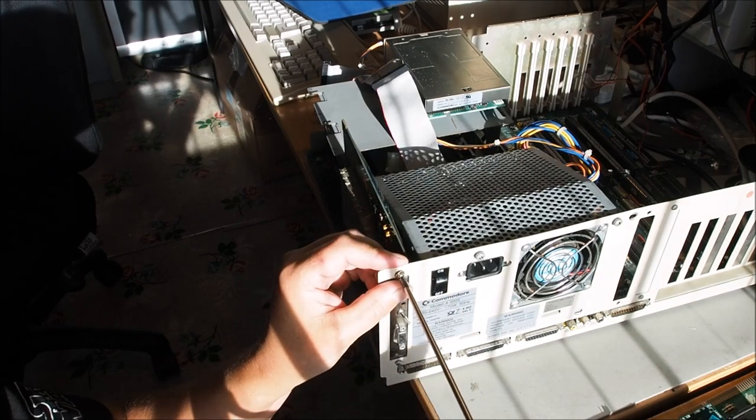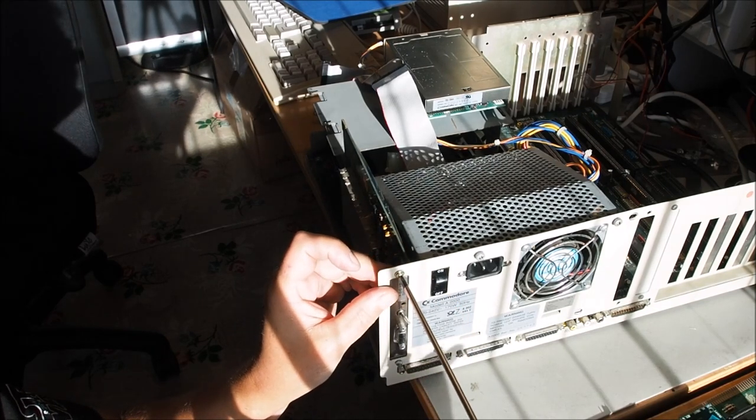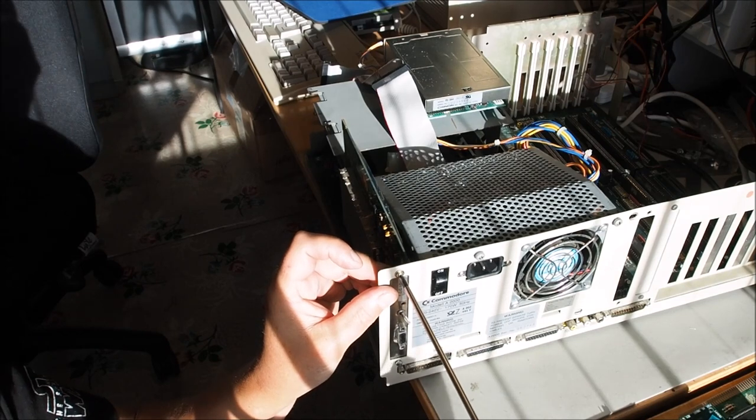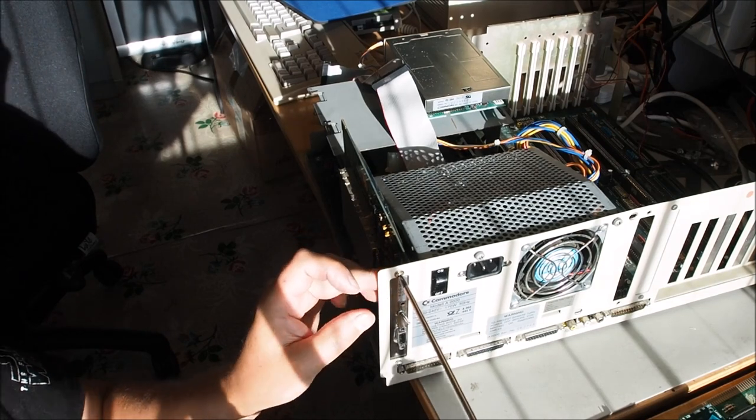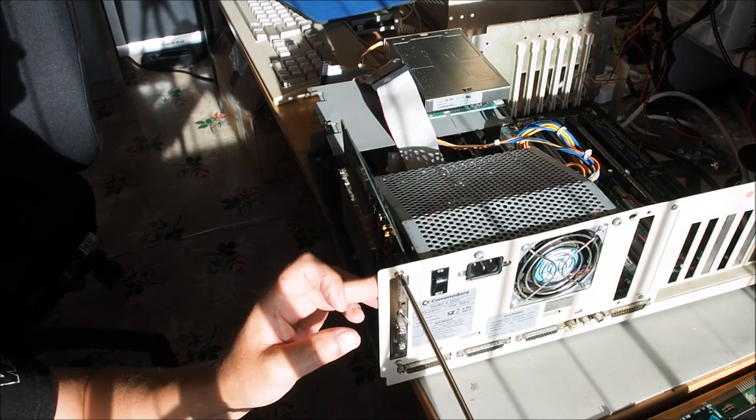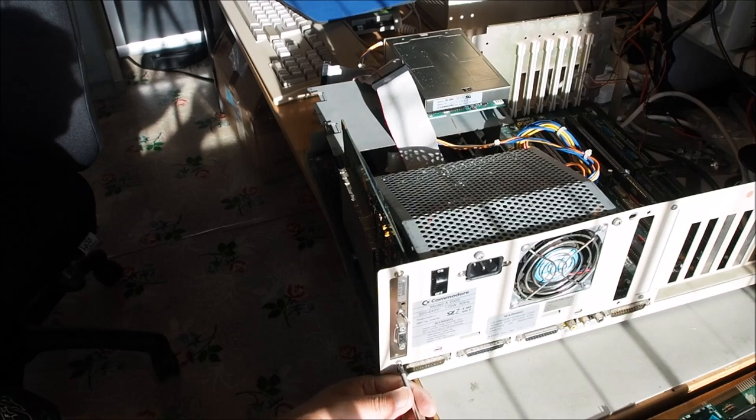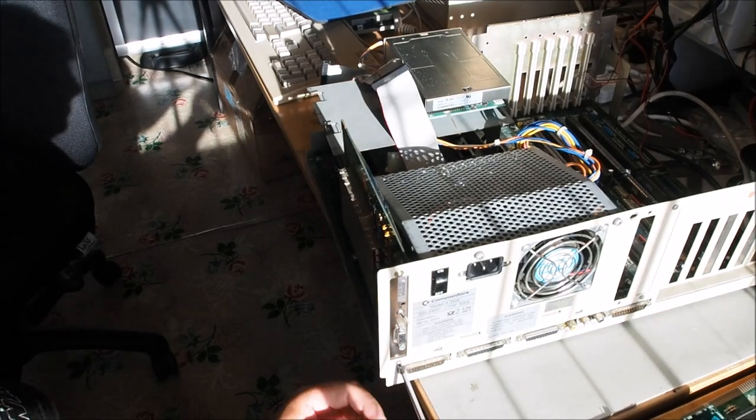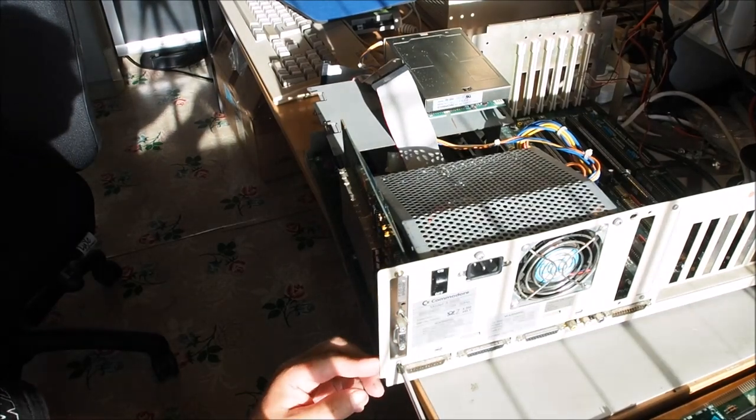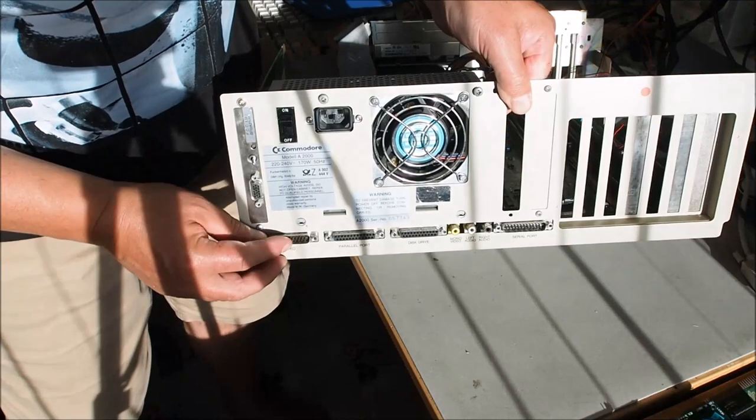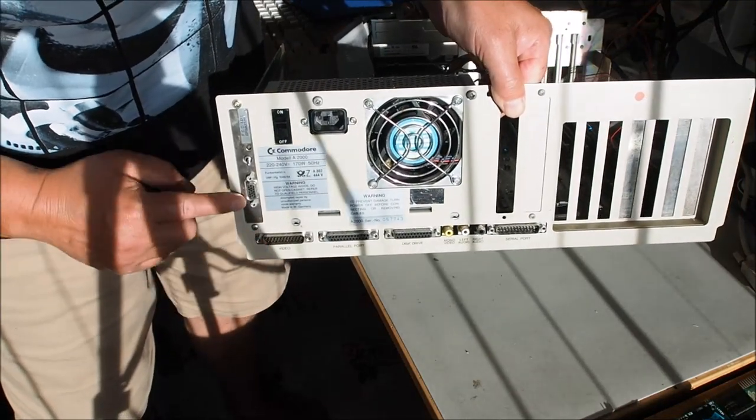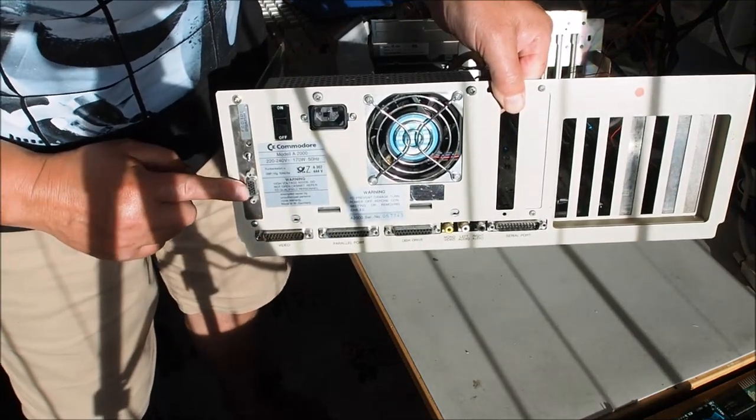The switch you can see on the back there is just to enable or disable the flicker fixer. You can have two screens hooked up to the Amiga, one through the RGB and one via the flicker fixer as well.